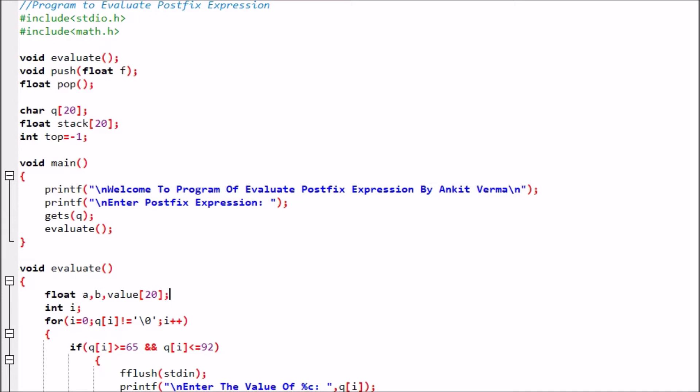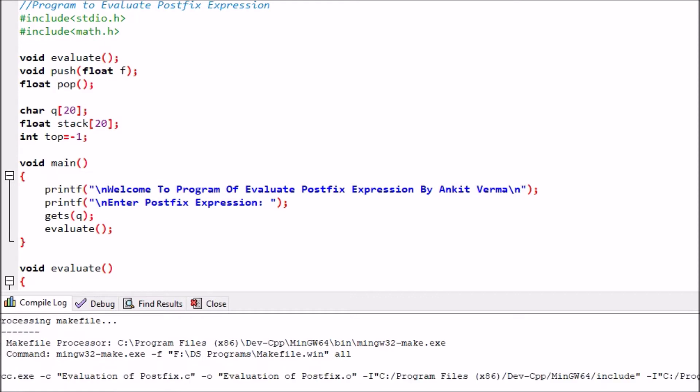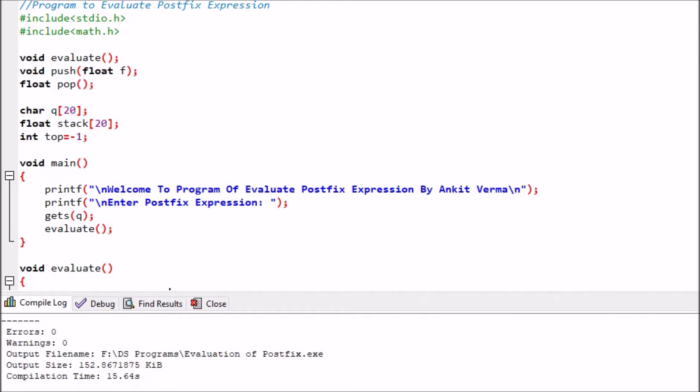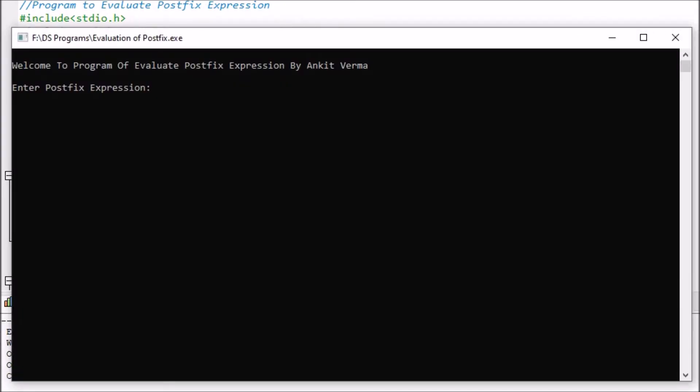First I am going to execute this program. We are compiling it now. Compilation is successful with zero warnings and zero errors. Now executing it — here we have the execution window showing the program for evaluating the postfix expression.